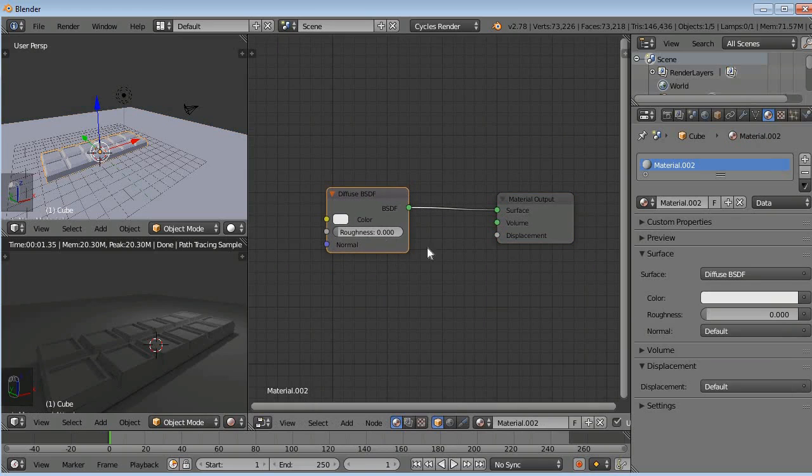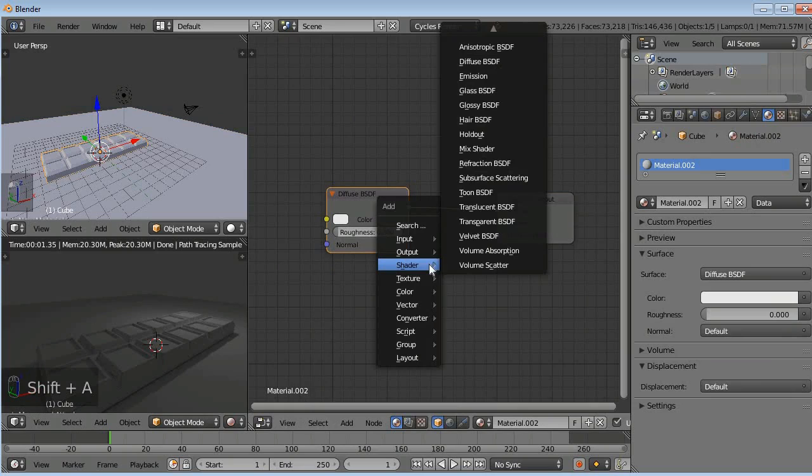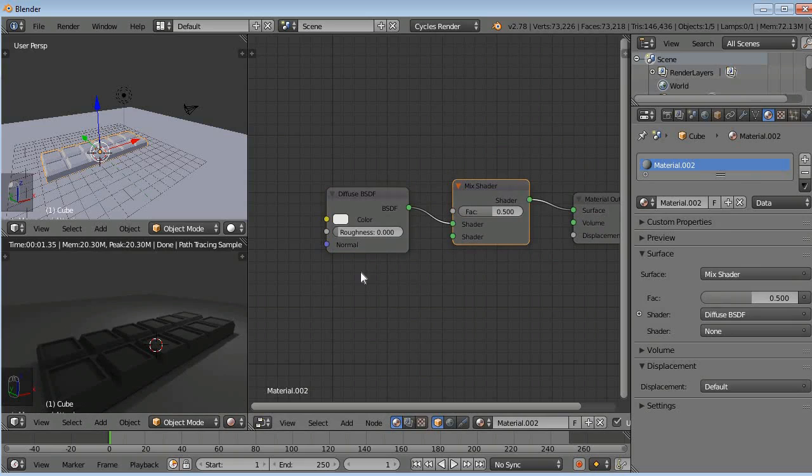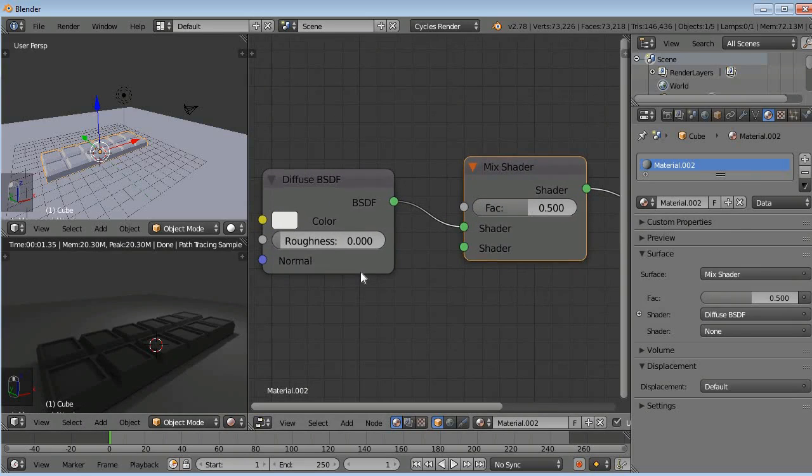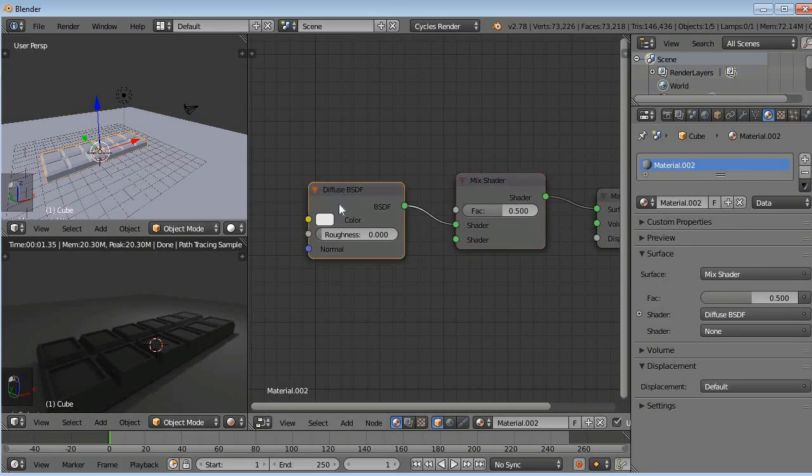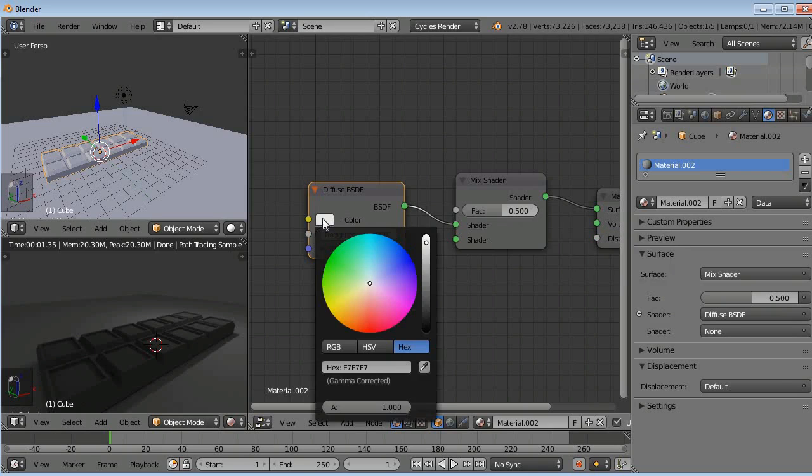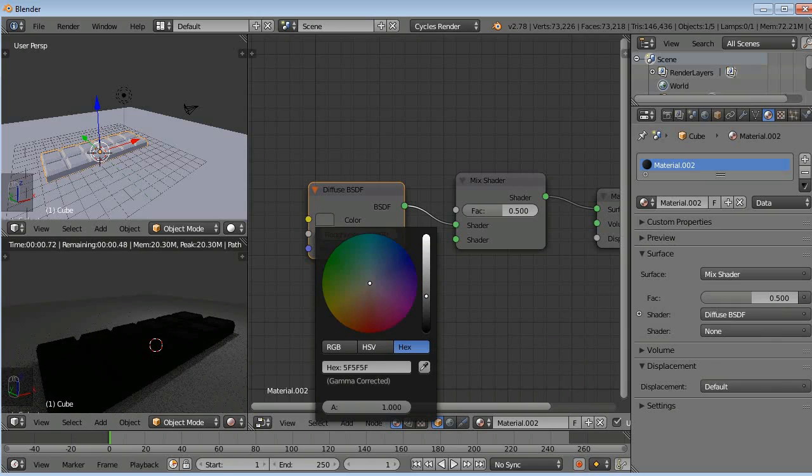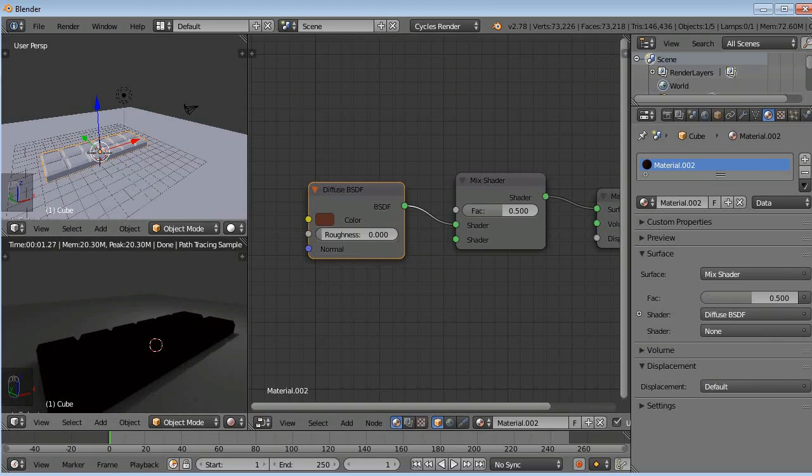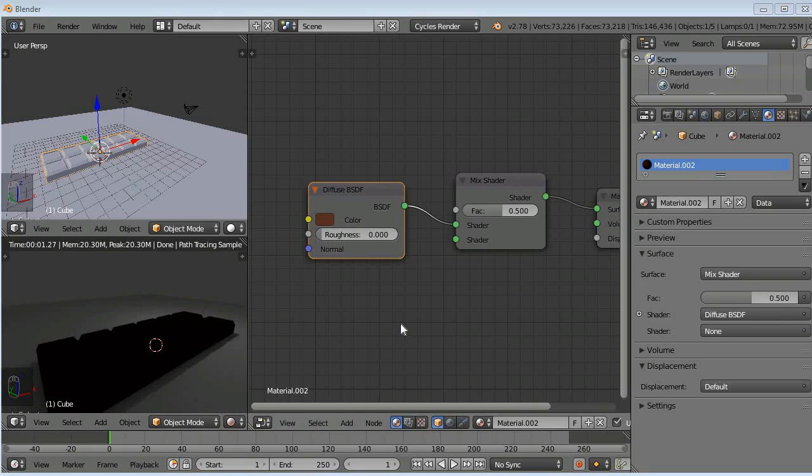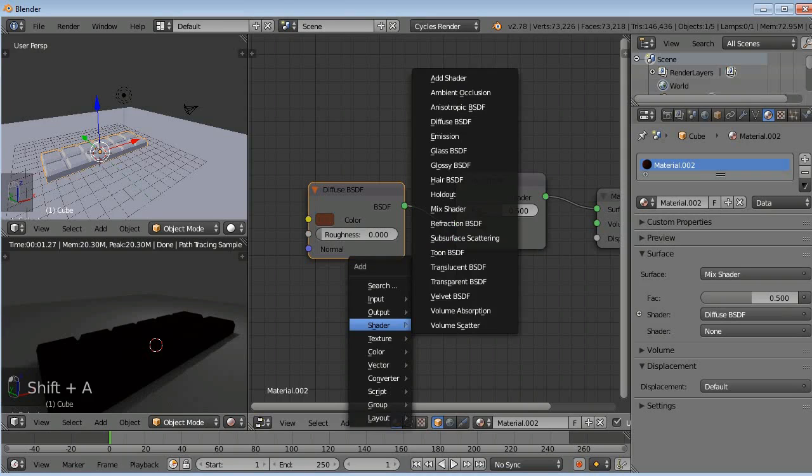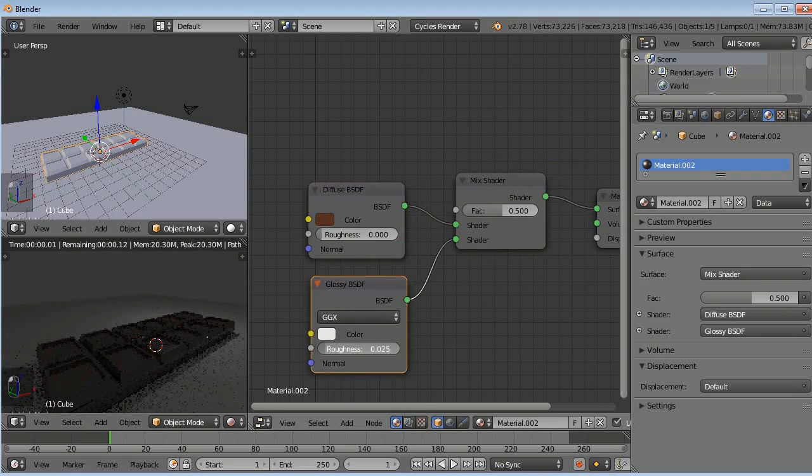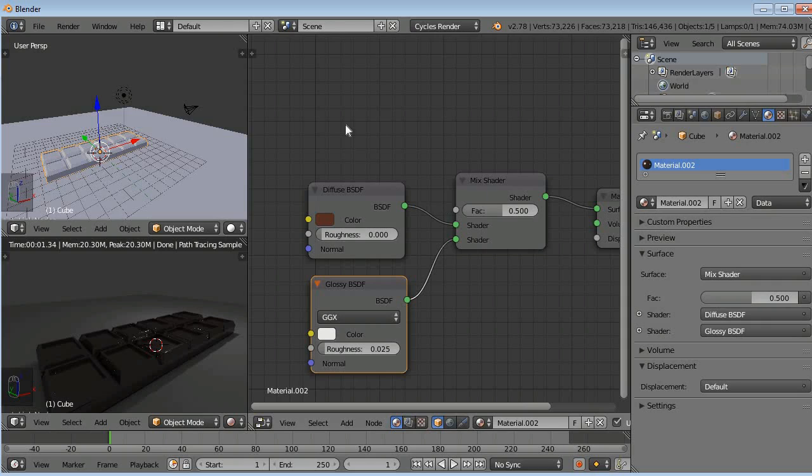Now we will add a mix shader. Shift A, shader, mix shader. So it turns into black. Now go to diffuse here, select it and click on the white color here. You can see there are two options, like light and dark. Reduce it darker here and apply a color. In preview we can't see any image, it's like darker, turn into dark black. Now we will add a glossy shader. Shift A, shader, glossy shader and reduce its roughness.